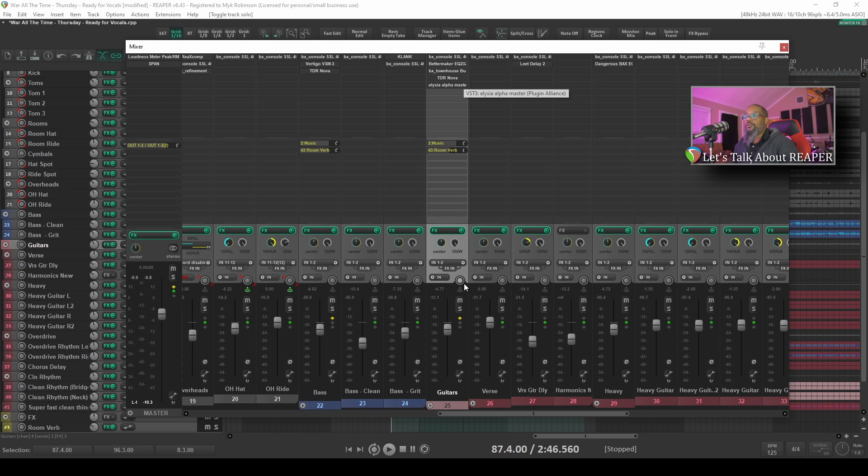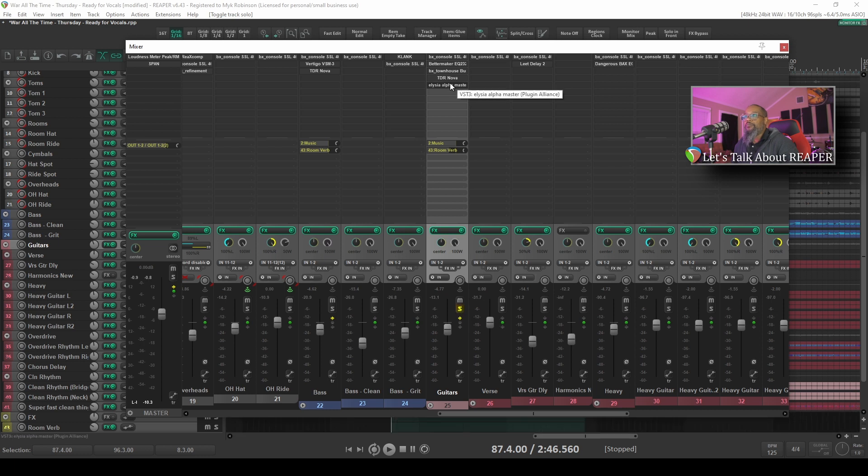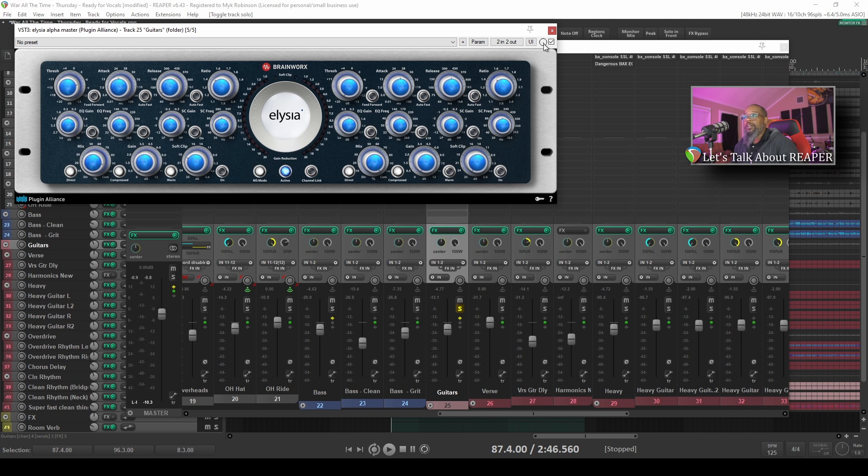I'll solo the track and bring up the plugin. Some plugins will have a wet dry knob built into the plugin, but Reaper also has a wet dry knob that allows you to control how much of any effect that you blend in parallel with the track.